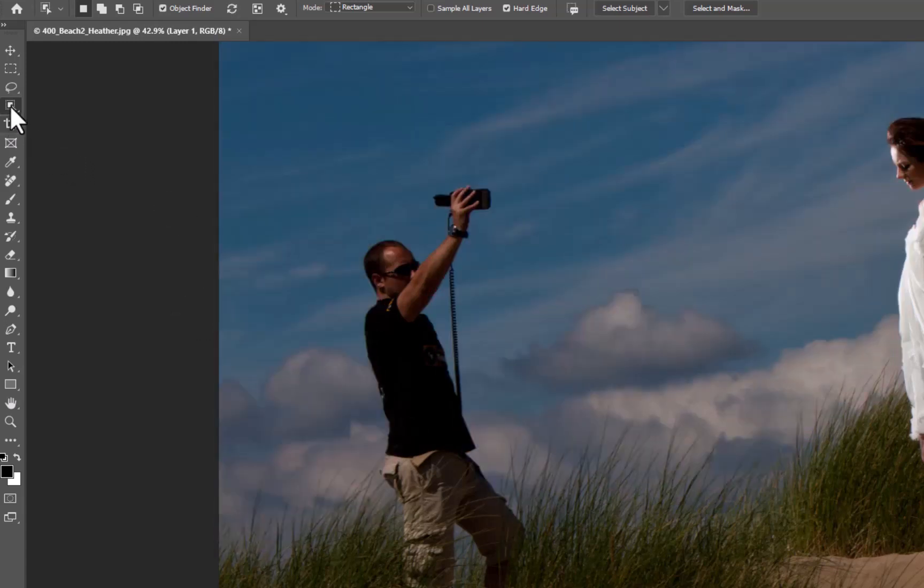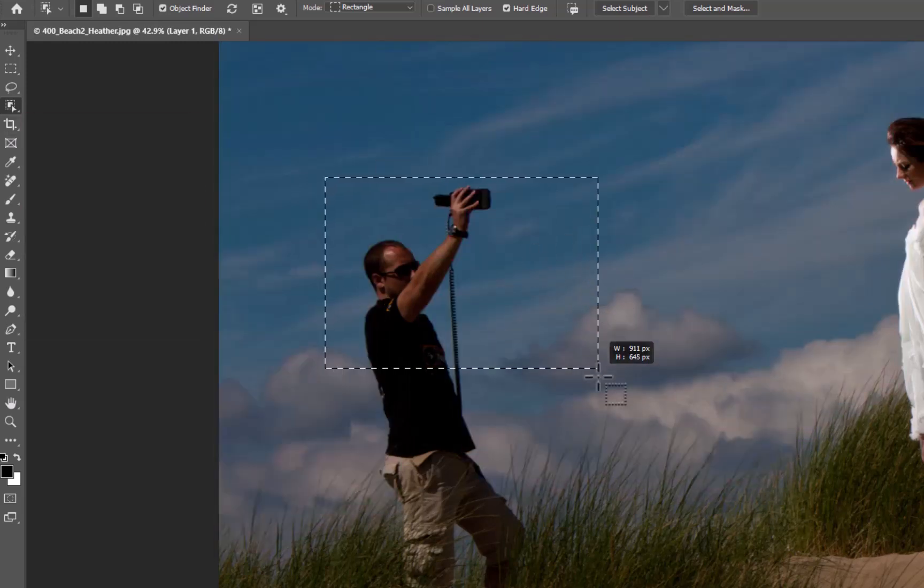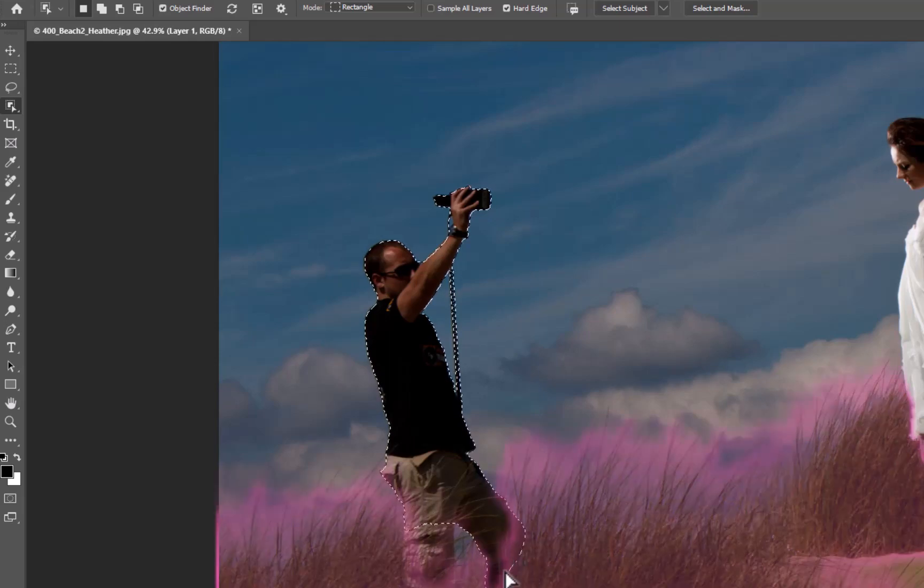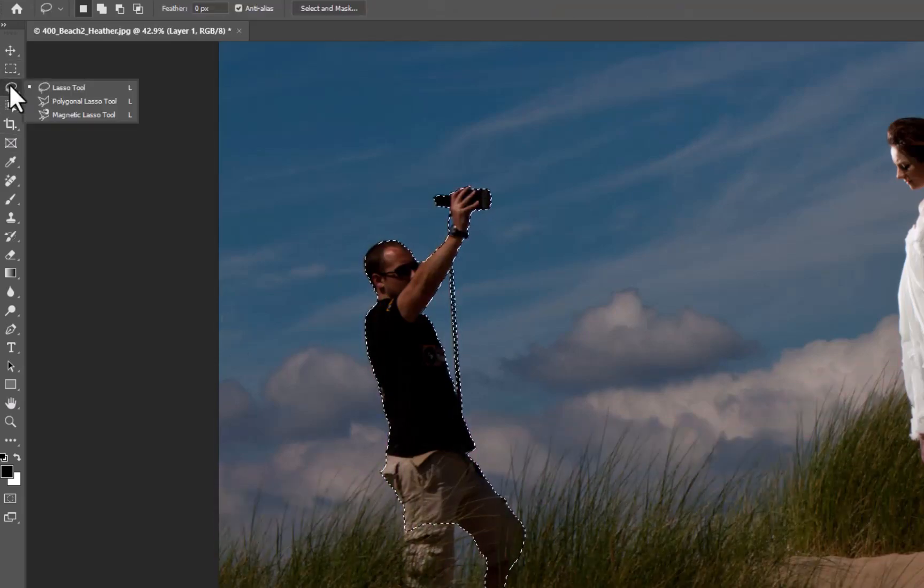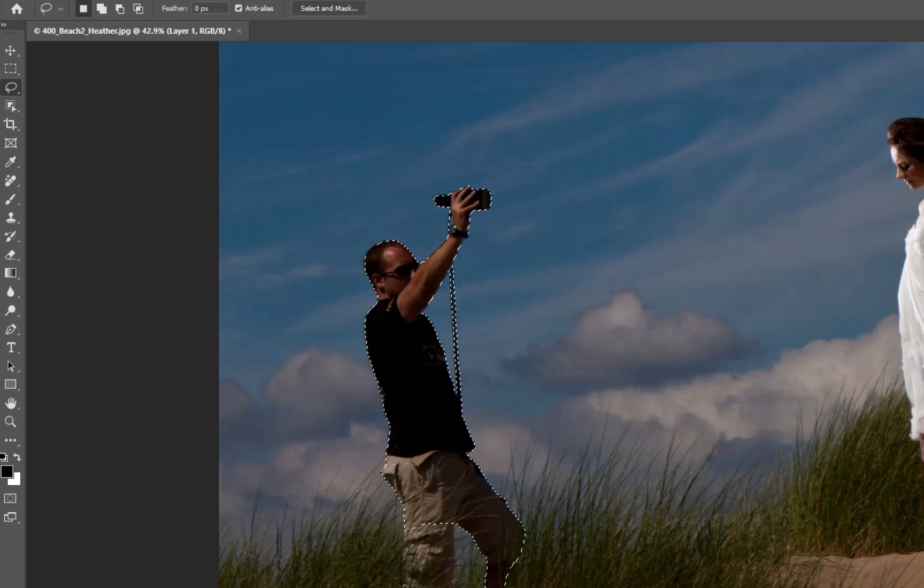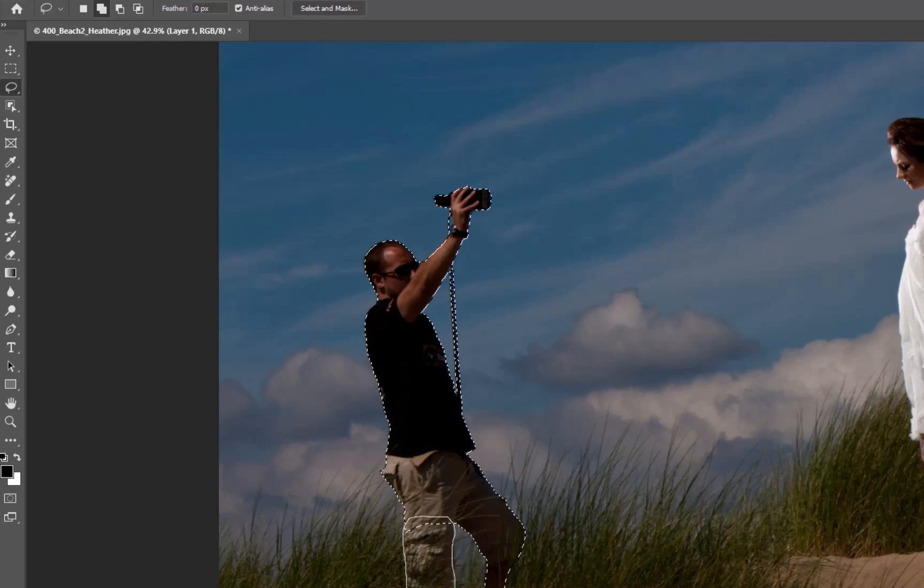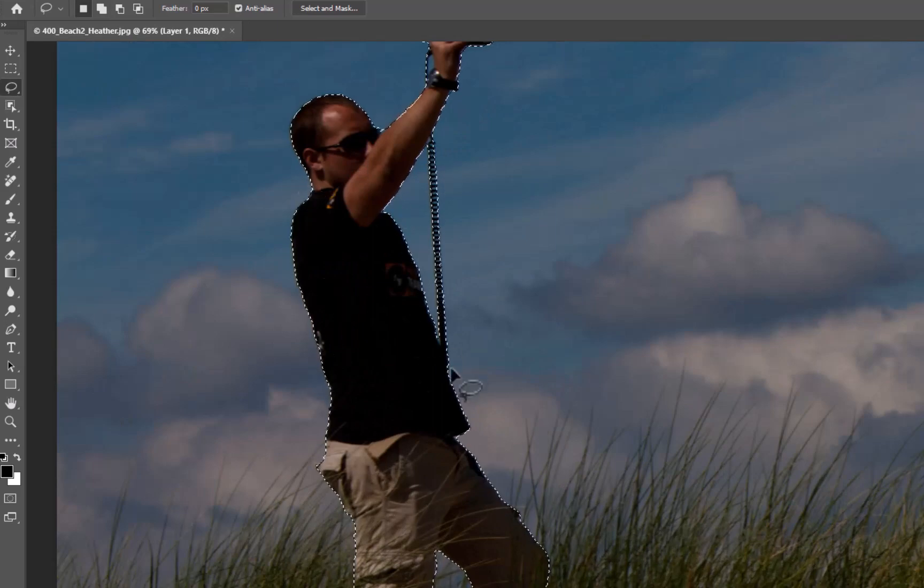So in this case, selection tool, and then basically drag around him, allow the Adobe Sensei to actually do its job. It's going to do a really good job. Then I'm just going to go up into the lasso tool. I'm going to hit the shift and then basically add into the selection of the shorts here, and then you'll basically see if there's anything missing, but we're not.